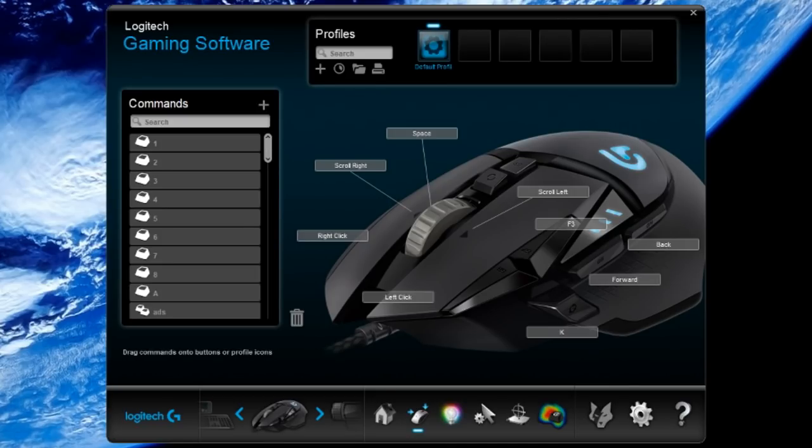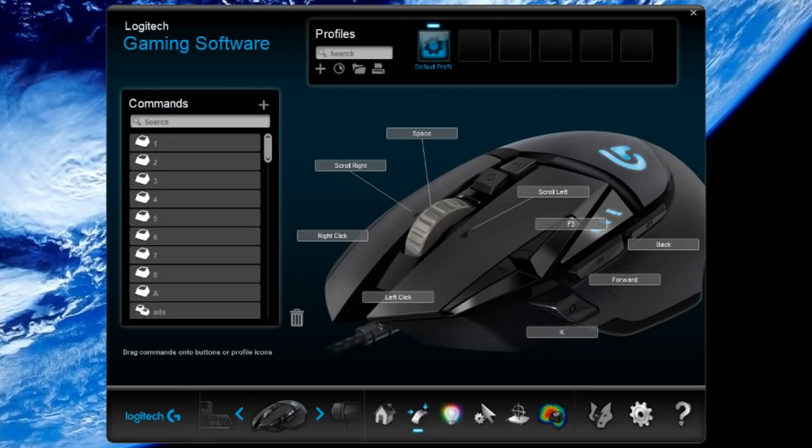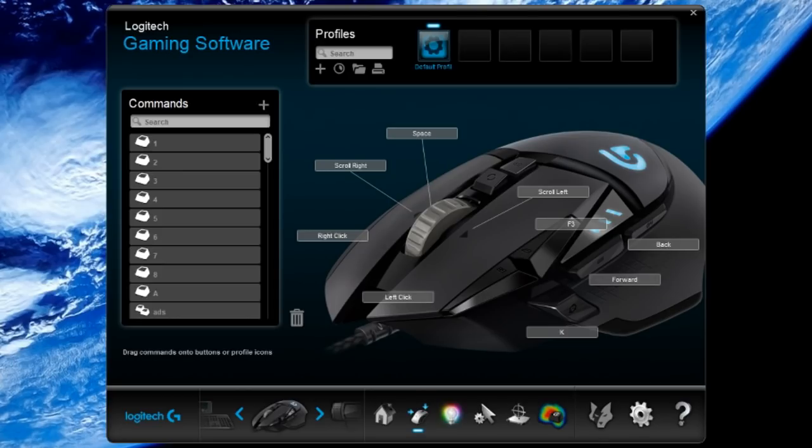The first thing you're going to want to do is find your software that you use for your gaming mouse. I find the Logitech gaming software very simple and easy to use to set this up. You can use any Logitech mouse that you want. I personally use the Logitech G502. I'll leave a link down to that in the description if you want to check it out. It's a very affordable and very nice mouse.